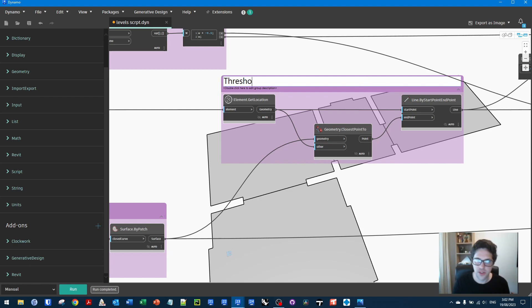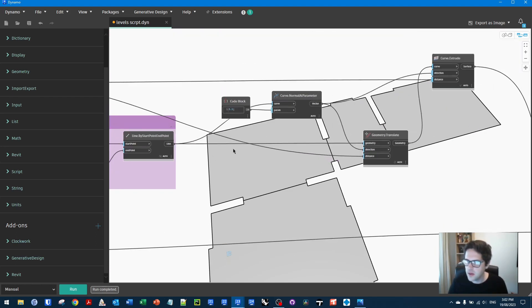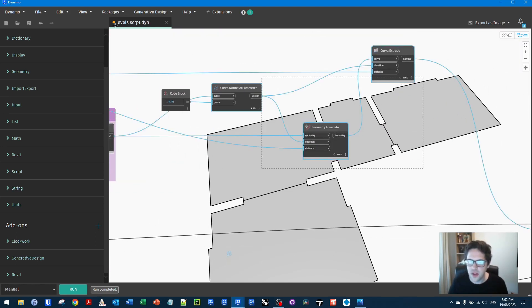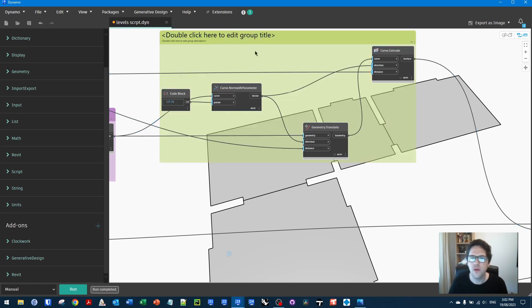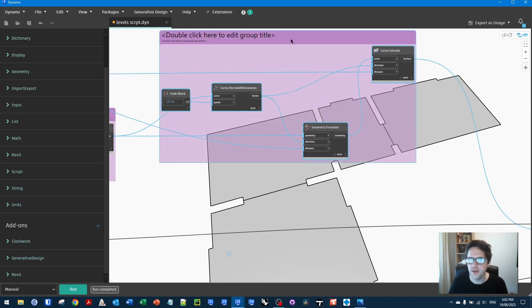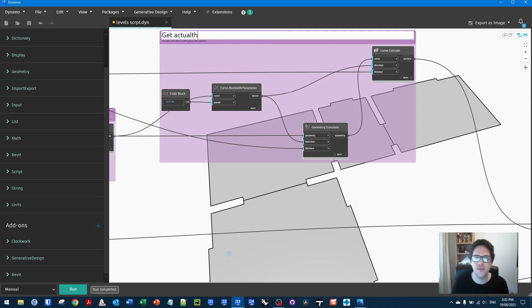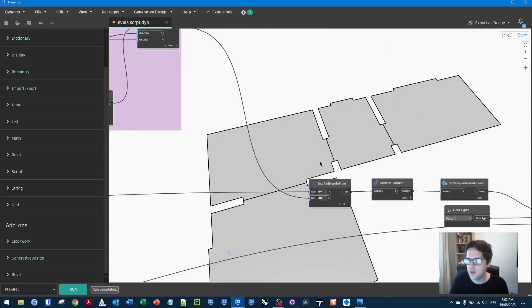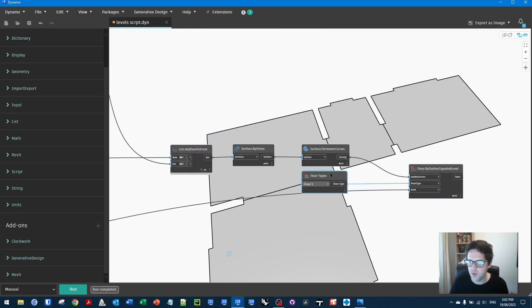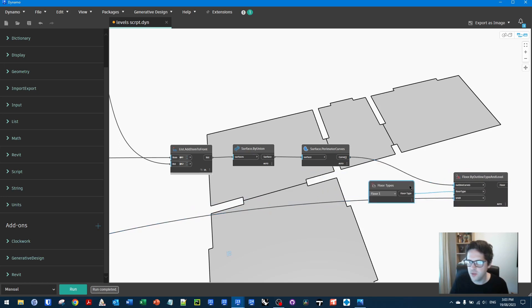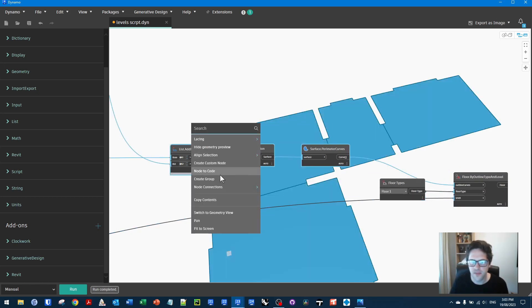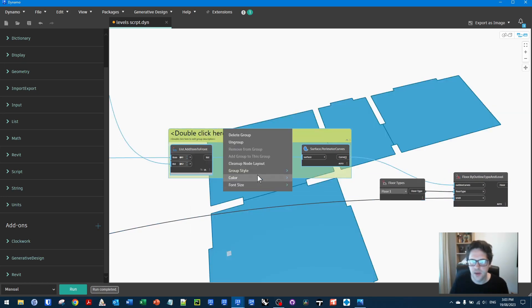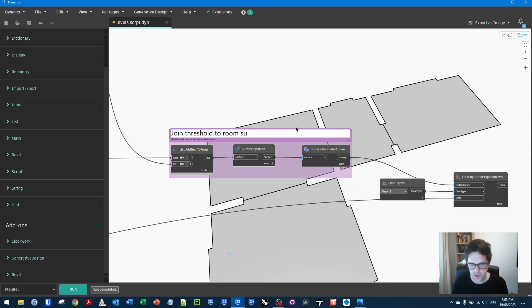This step would now be building our door threshold line. So let's call this threshold line. Our next step would then be, in this case, getting the actual threshold. Get actual thresholds. And then we would be effectively, you could put these into two steps properly. I would probably usually put this in its own step, just for clarity.